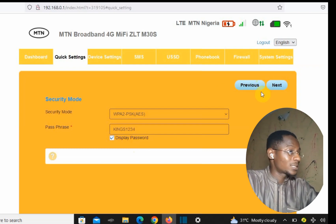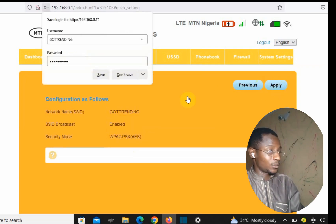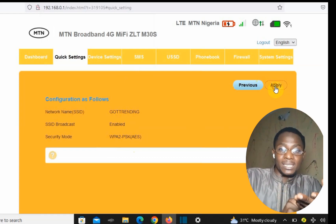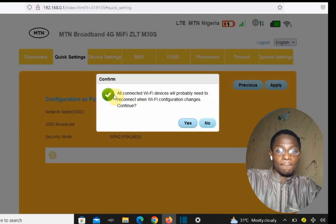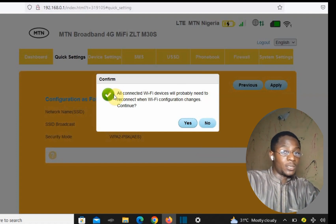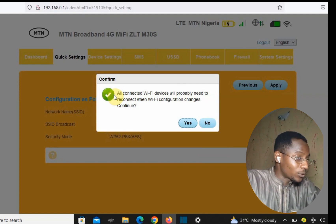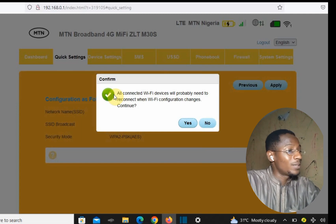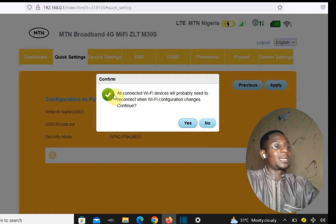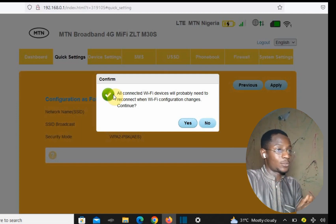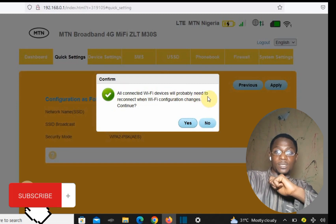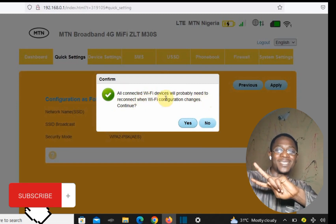So 'Got Trending' is the new network name. Then we tap Apply. Immediately, everyone currently connected will be disconnected. The only way they can reconnect is if you give them the new password. A message says all connected WiFi devices will need to reconnect — tap Yes to confirm. Once it shows successful, you're done. God bless!